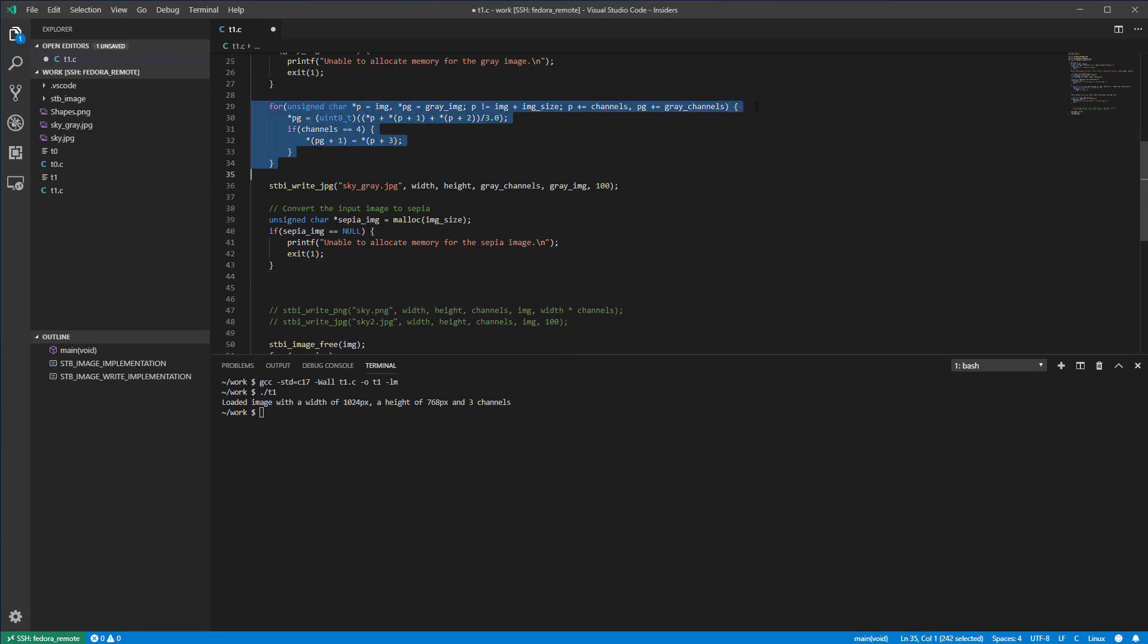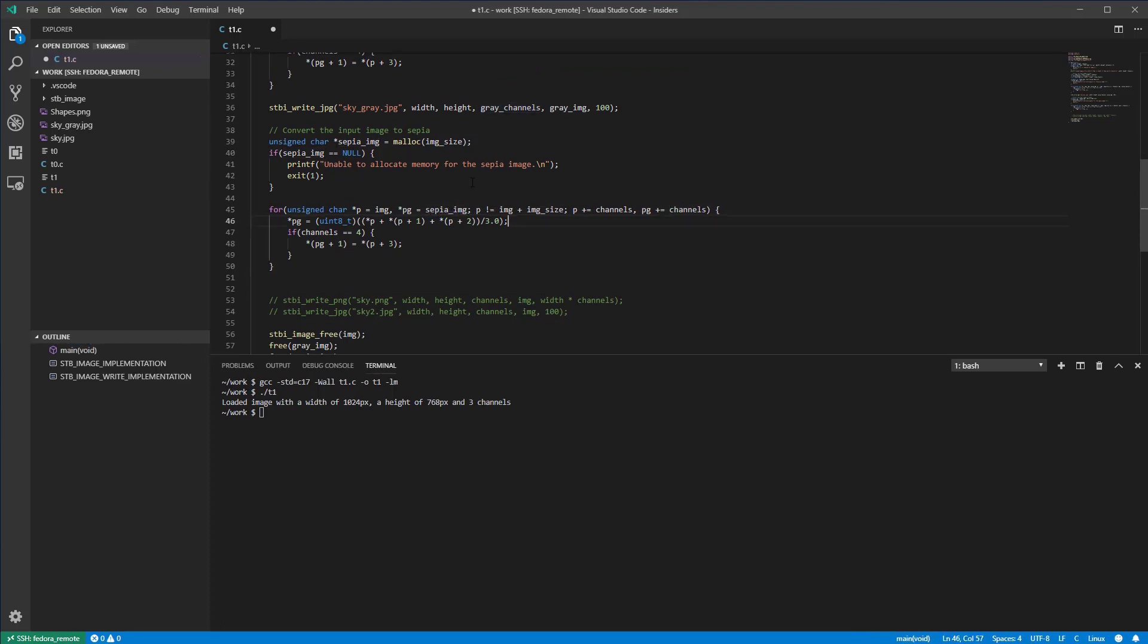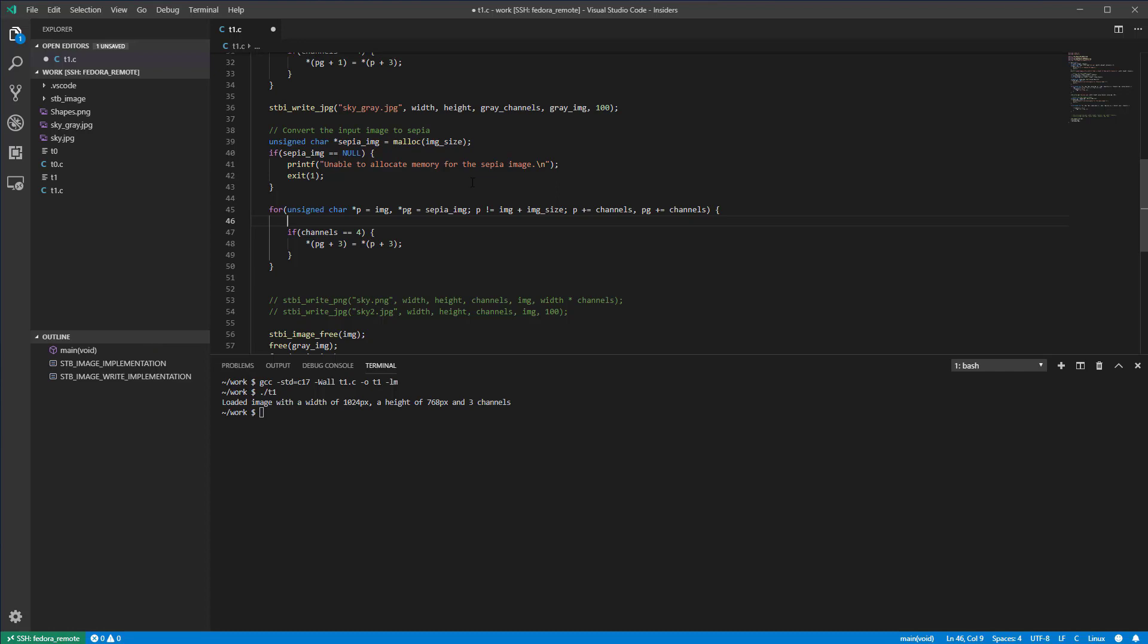Now, let's write the for loop that will go through all pixels of the input and output images. In order to obtain a sepia effect, we are going to use some multiplication factors. Basically, every color channel of the output image will be made from a mix of the three input channels.